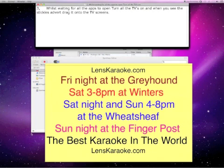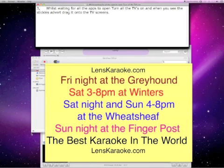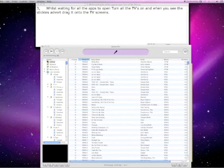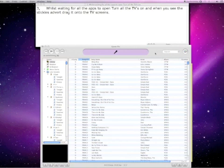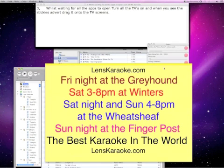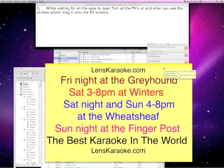Whilst waiting for all the apps to open, turn on the TVs. When you see the Stickers advert, drag it to the TV screens.